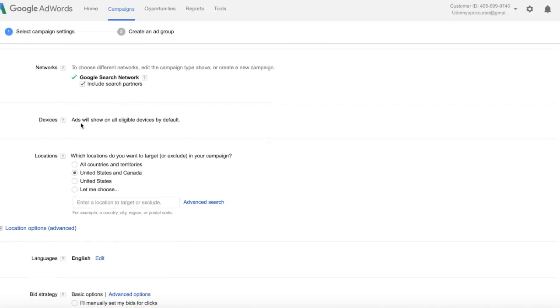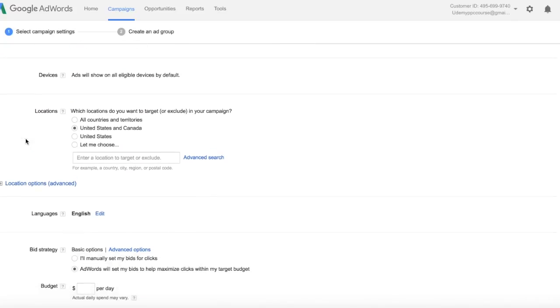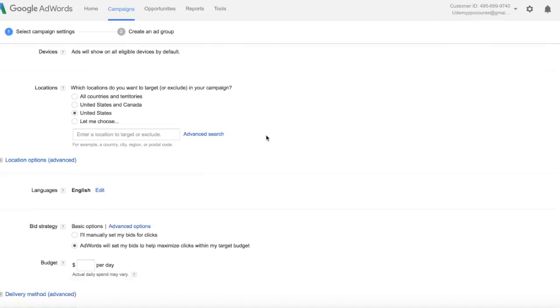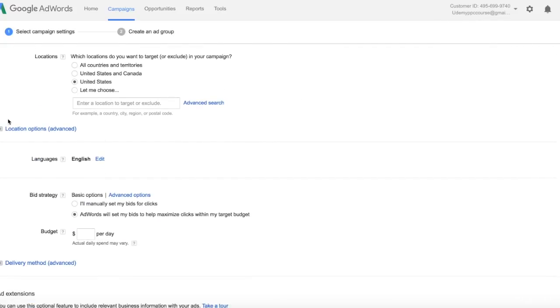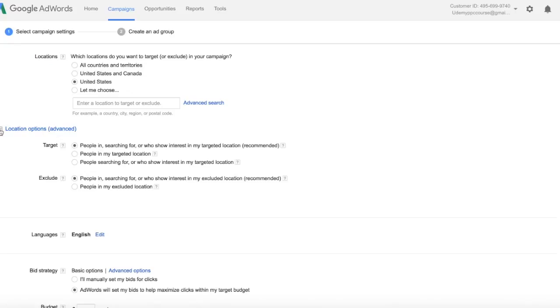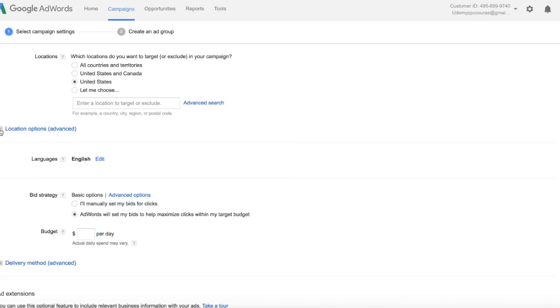Now Devices, that's Tablets, Computers, and Mobile. So by default, all of them are selected, so we're going to leave that one alone for now. Locations I'm just going to select the United States, and again we'll go through the locations in a later video. We'll also go through these Advanced Location options in a later video as well.